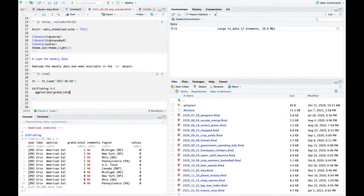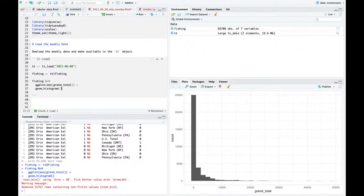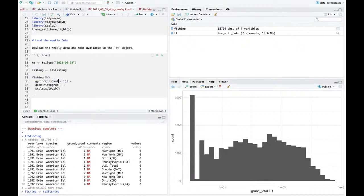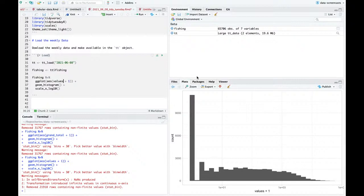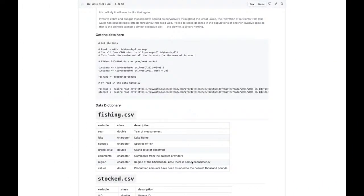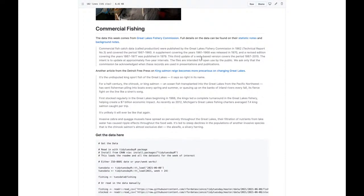If I look at grand_total, let me do - fishing is tidy Tuesday fishing - and make a histogram. Let's do scale_x_log10 and add a plus one. We see a bunch of zeros and then some moderate values. I just want to make sure it wasn't all ones and zeros. That's grand_total. What about values? Values are more often zero, but there's also a lot of missing data.